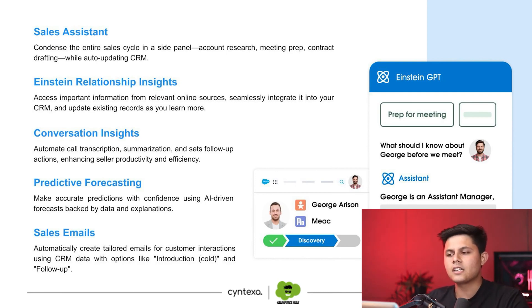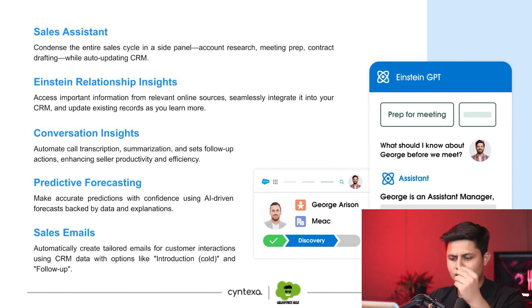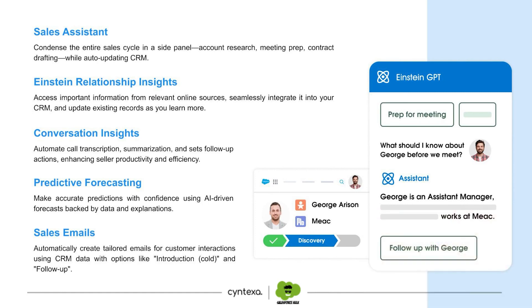Number one is the Sales Assistant. The Sales Assistant helps you do research on the account, helps you prepare for meetings, draft contracts, and update all of this information onto the CRM for future reference.